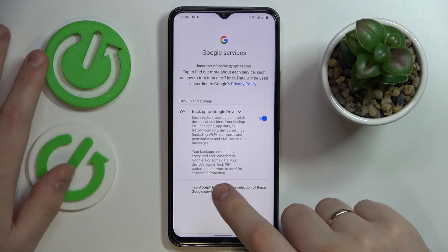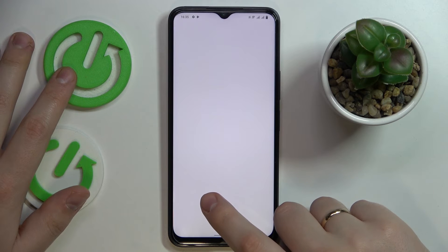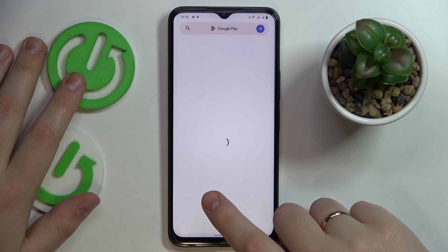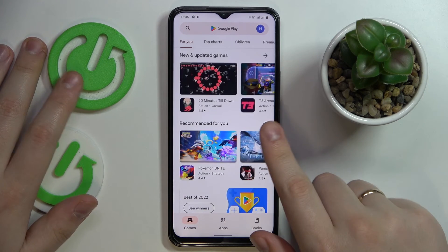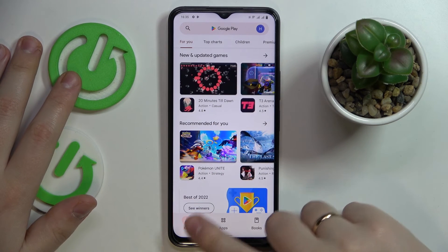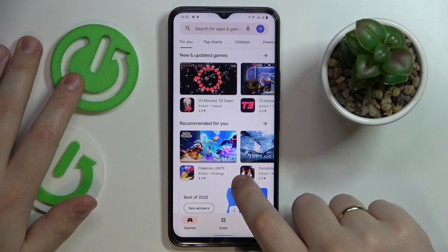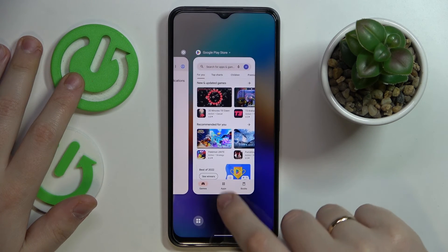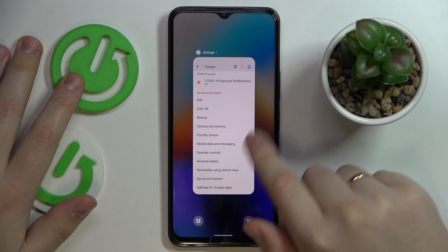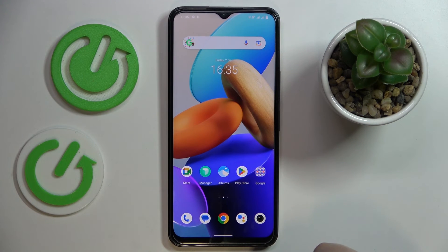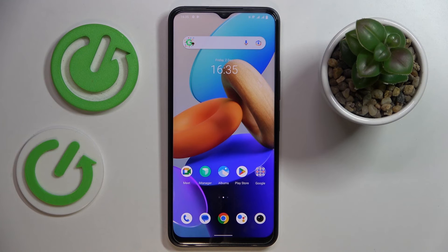Tap the blue Accept button and just like that, we have successfully turned off the parental controls and recovered our Google account. That would be it for this video — thanks so much for watching and bye bye!